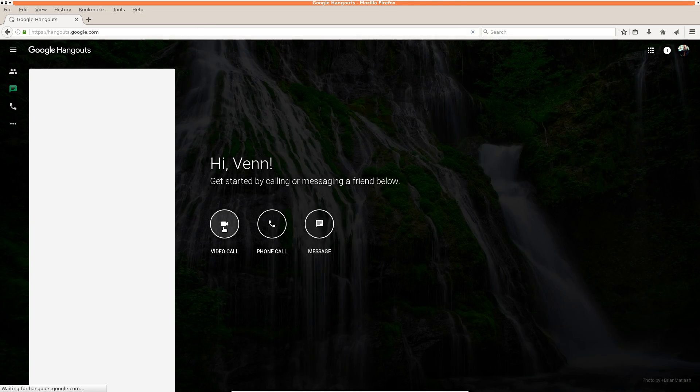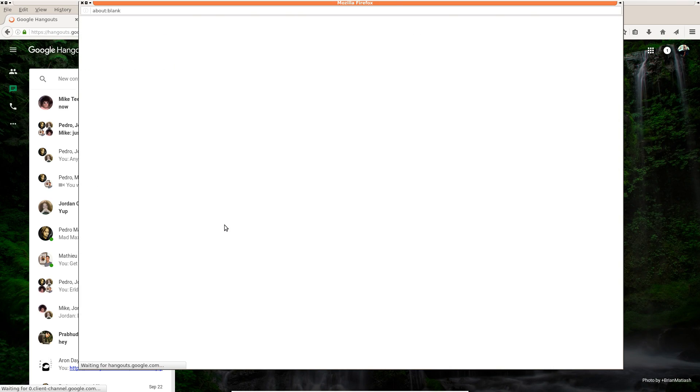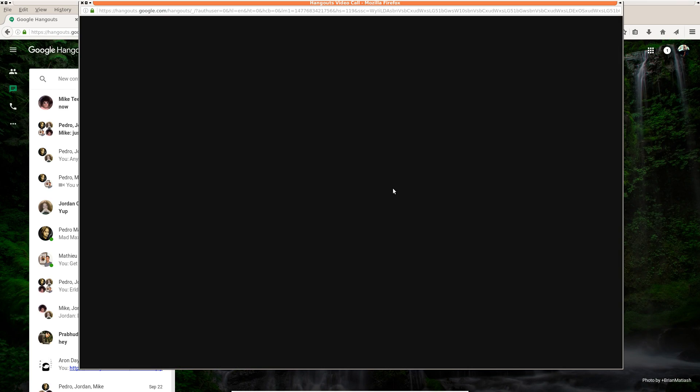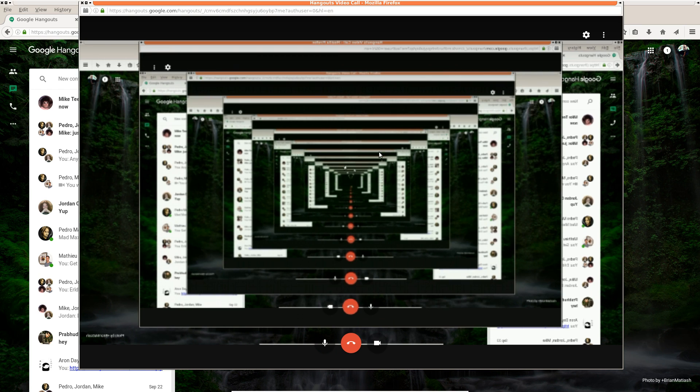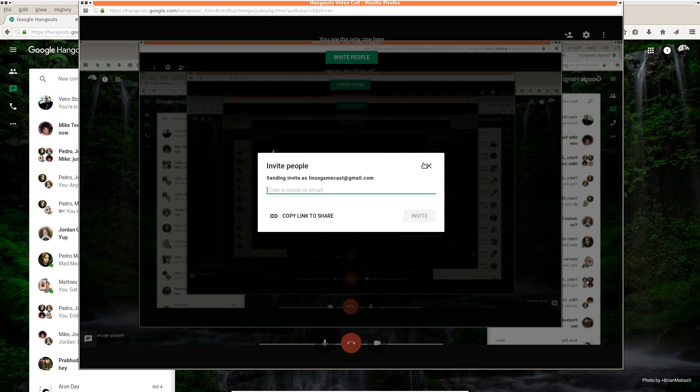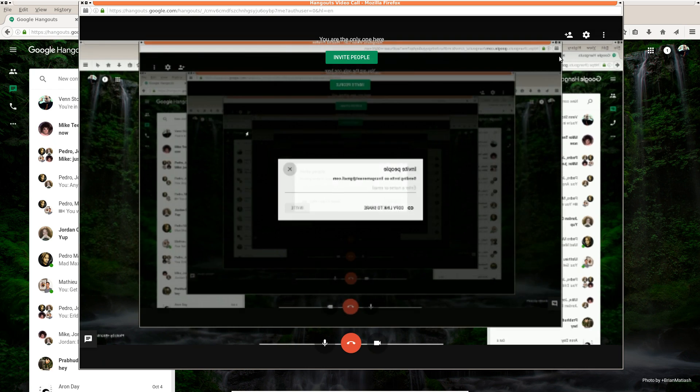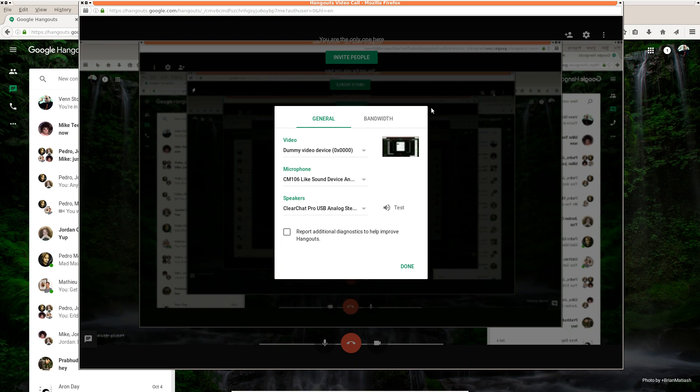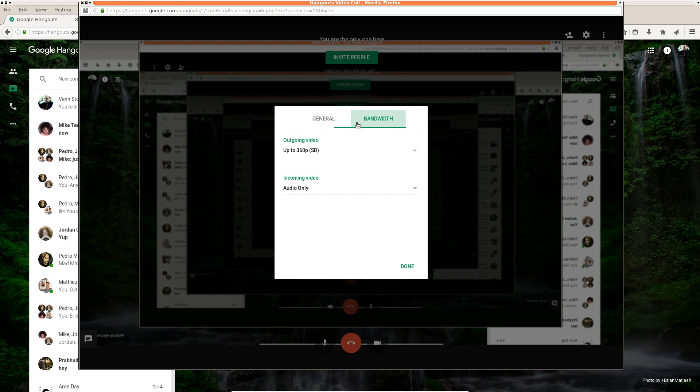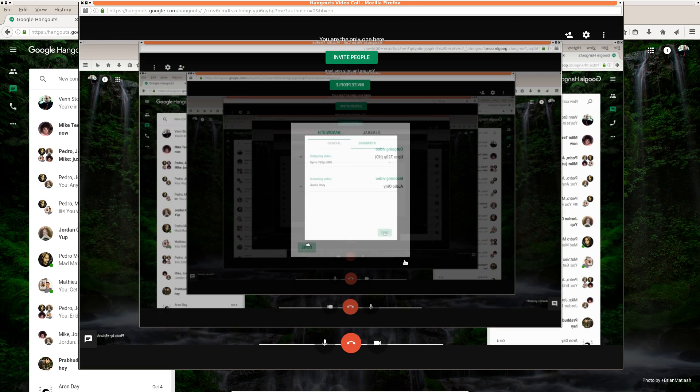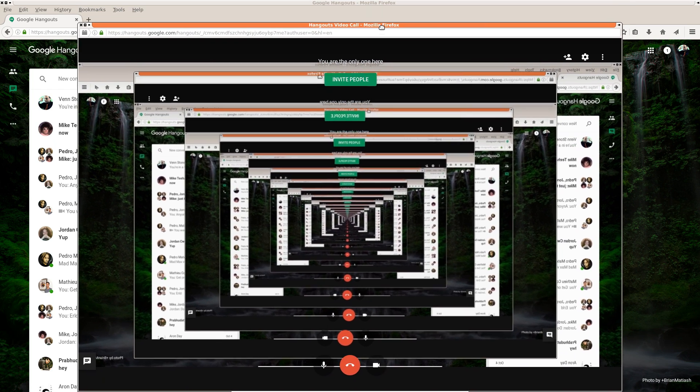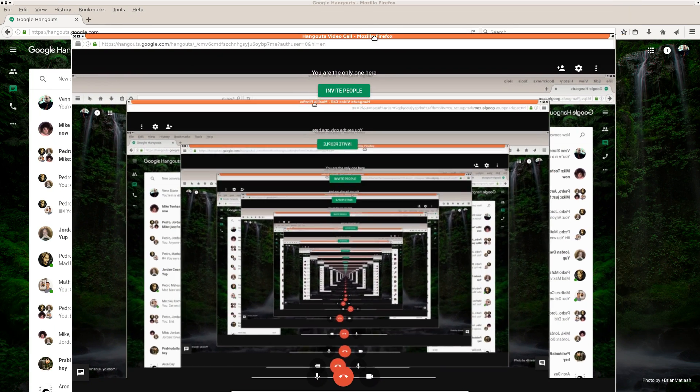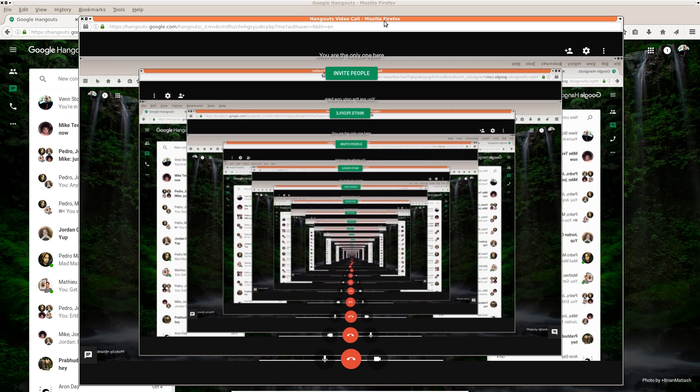Hangouts, come on Firefox. We'll do a video call. Boom, inception. I don't want to invite people, we have no friends. But you can see we have the dummy video device and regular camera. You can adjust your bandwidth. I have it set at 360 for that, but we can go to 720, a lot faster, a lot smoother than the built-in screen sharing that comes with Google Hangouts.